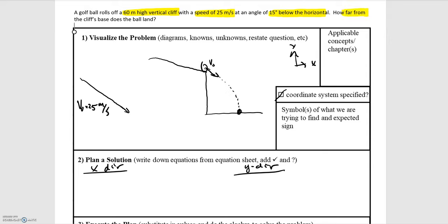I have a simplified diagram here where we have the golf ball on the edge of the cliff at this decline angle. It goes off, becomes a projectile, and lands some distance from the base of the cliff. I'm drawing the coordinate system with the origin at the base of the cliff, positive x direction to the right, and positive y direction upward.